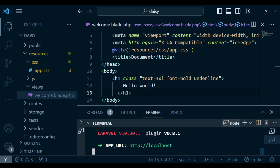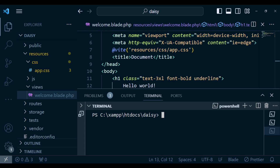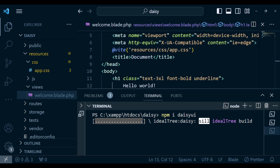Now let's go ahead and install Daisy UI. Inside the terminal I'm going to run the command npm i daisyui, hit enter, and this will install Daisy UI in our application.